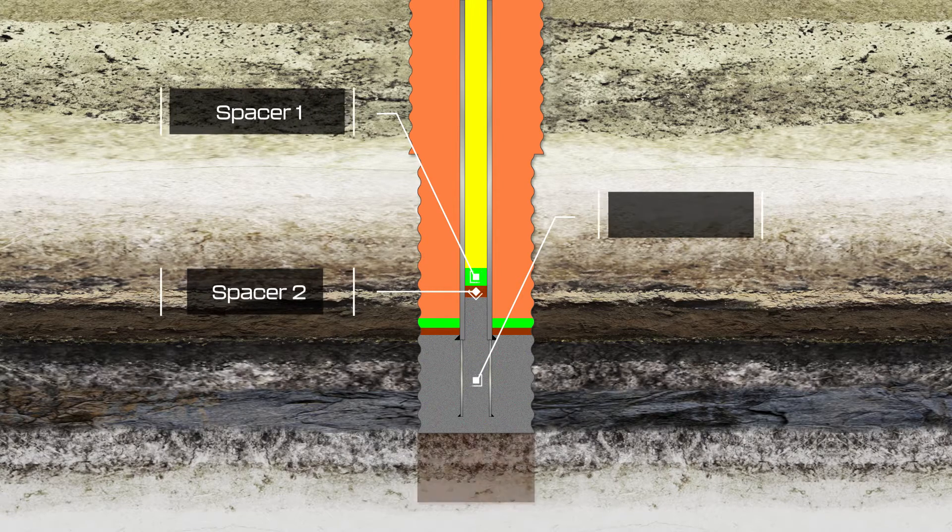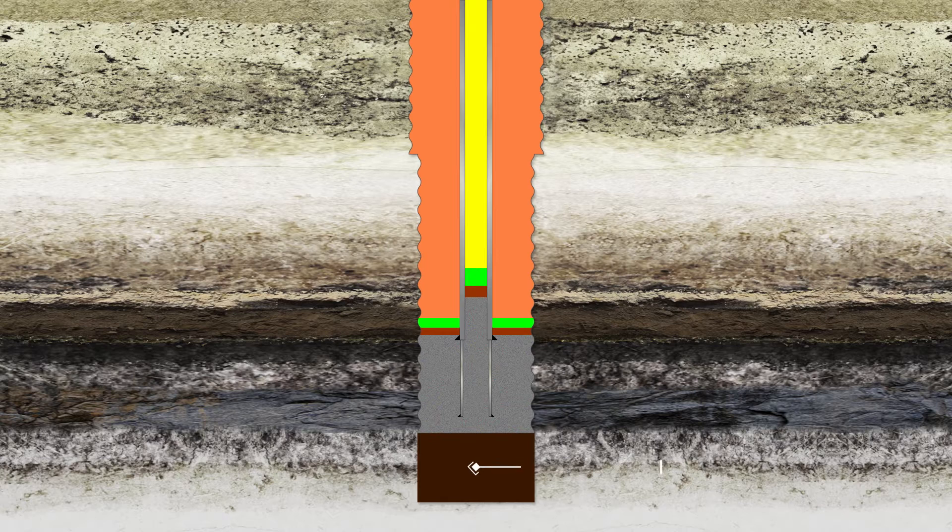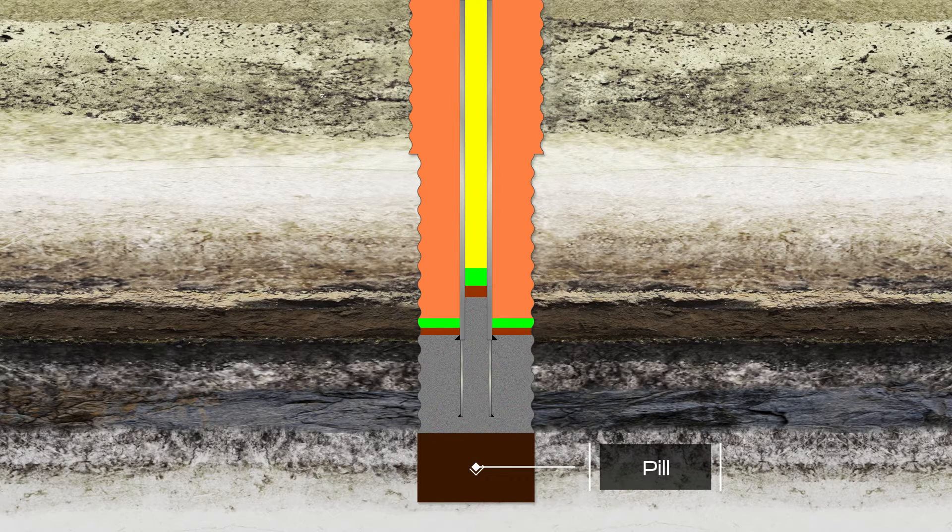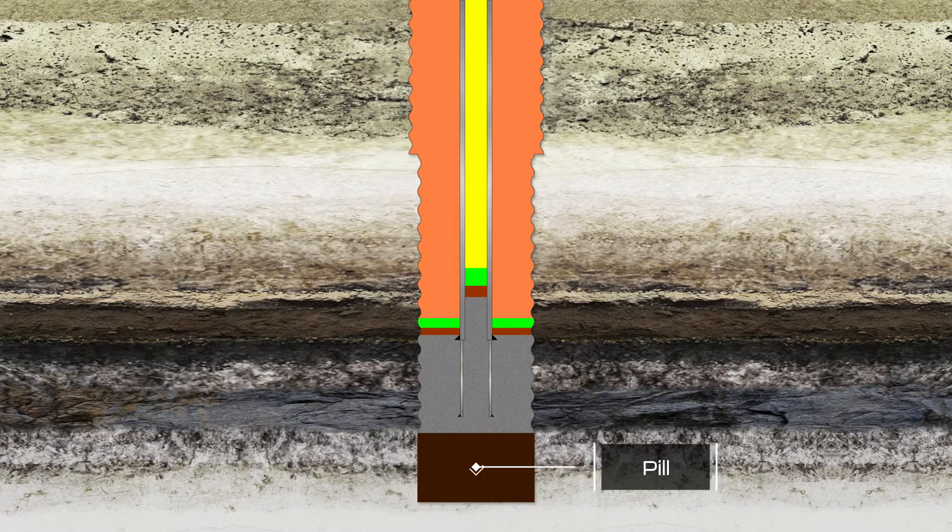In an off-bottom job, a gelled or viscous pill should be placed below the plug to minimize the tendency of the cement to migrate downward after placement.